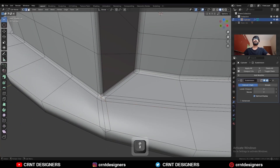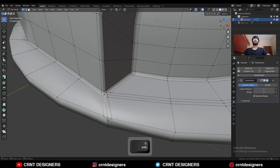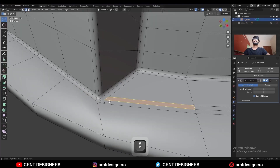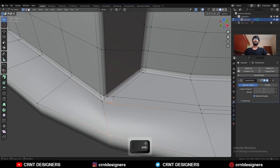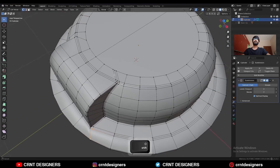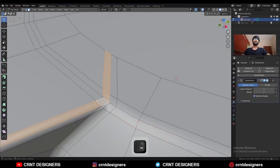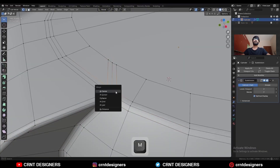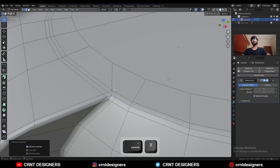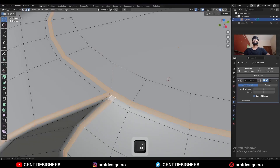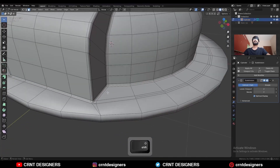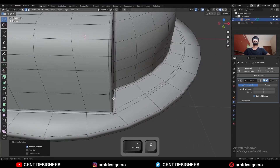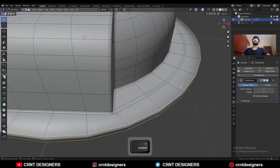Now we need to create a loop structure here — select these vertices and press J to connect them. Then dissolve these edges, select these vertices and merge them at the center, then dissolve this edge and dissolve this edge also, so you will get this kind of loop structure. Select these vertices and press J to connect them. Select these vertices, press M to merge at center, then dissolve these edges so you will get this kind of loop structure. Now select everything, Mesh and Symmetrize, take the symmetry, and dissolve this edge.